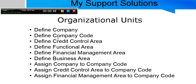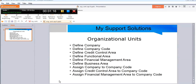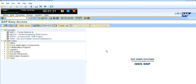In this video we will learn: define company, define company code, define credit control area, define functional area, define financial management area, define business area, assign company to company code, assign credit control area to company code, and assign financial management area to company code. At the start of our project we have to map our organization units and configure our organization structure, so before we start the actual configuration we must understand the organization units and structure of the client organization very well.